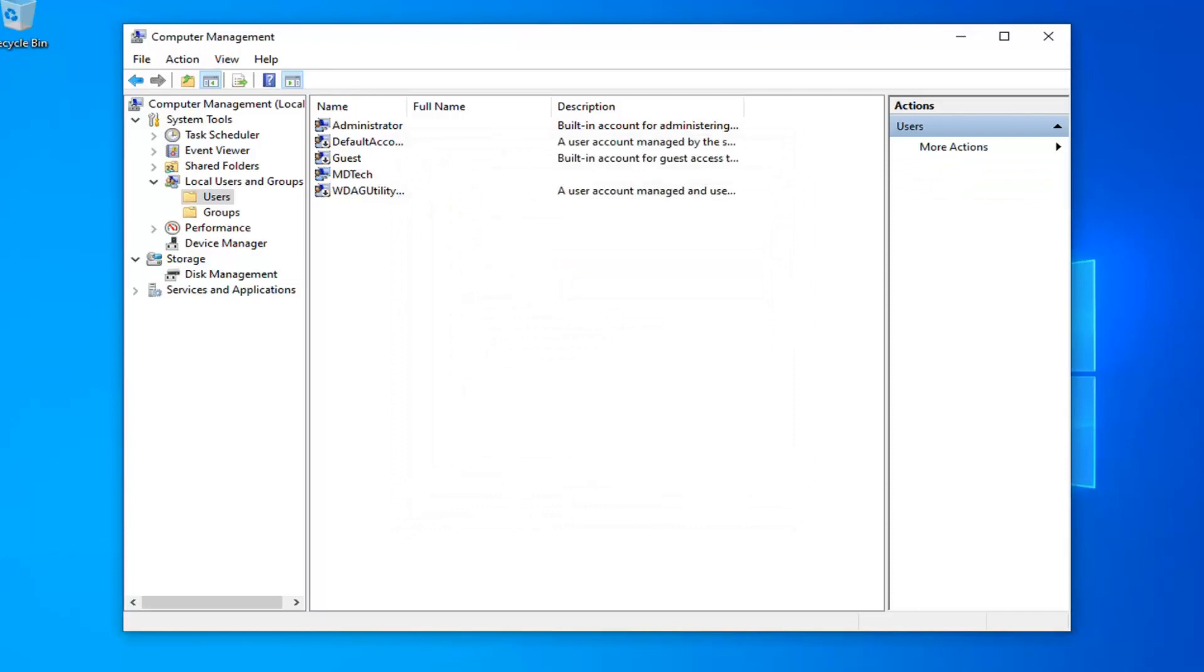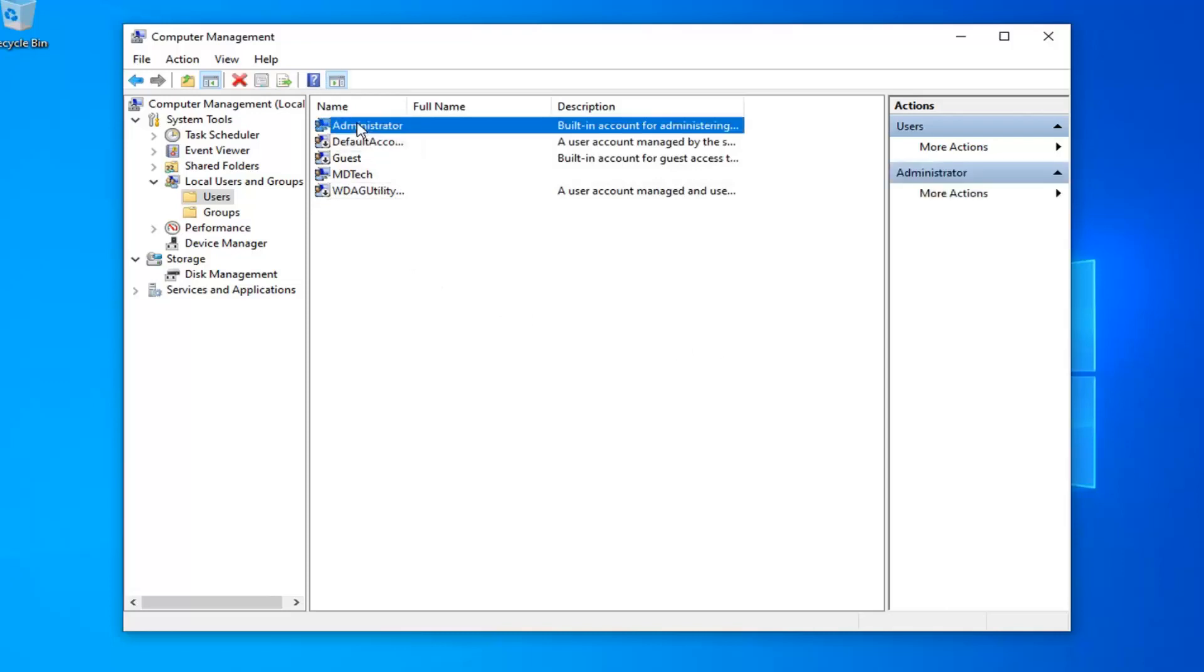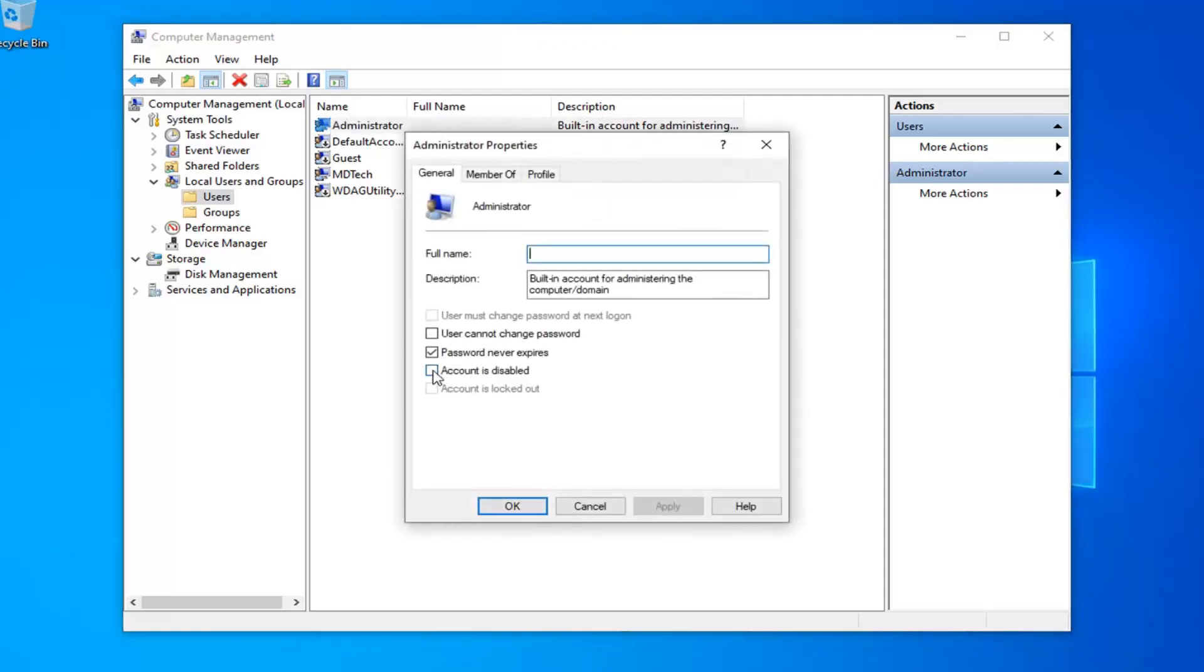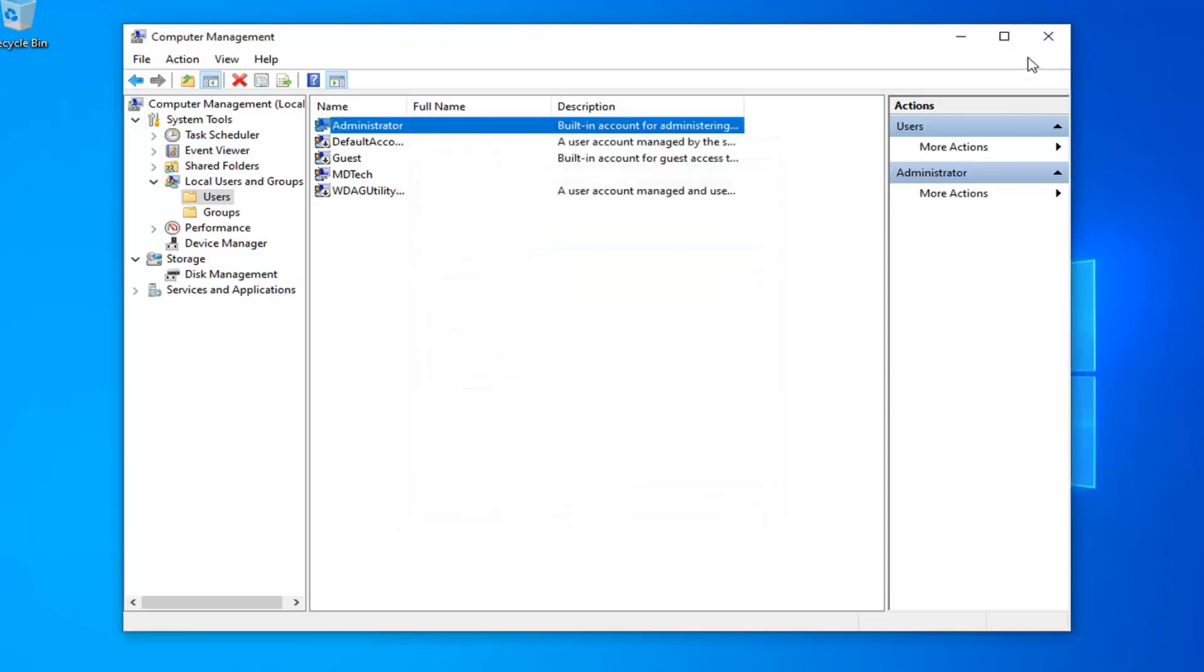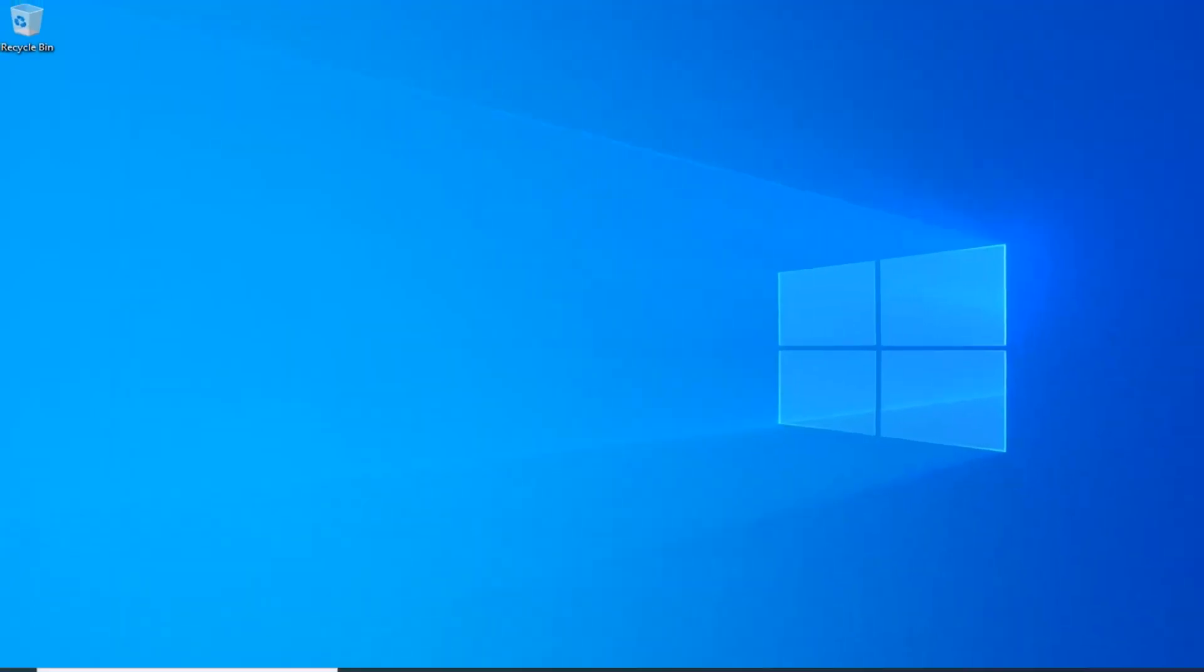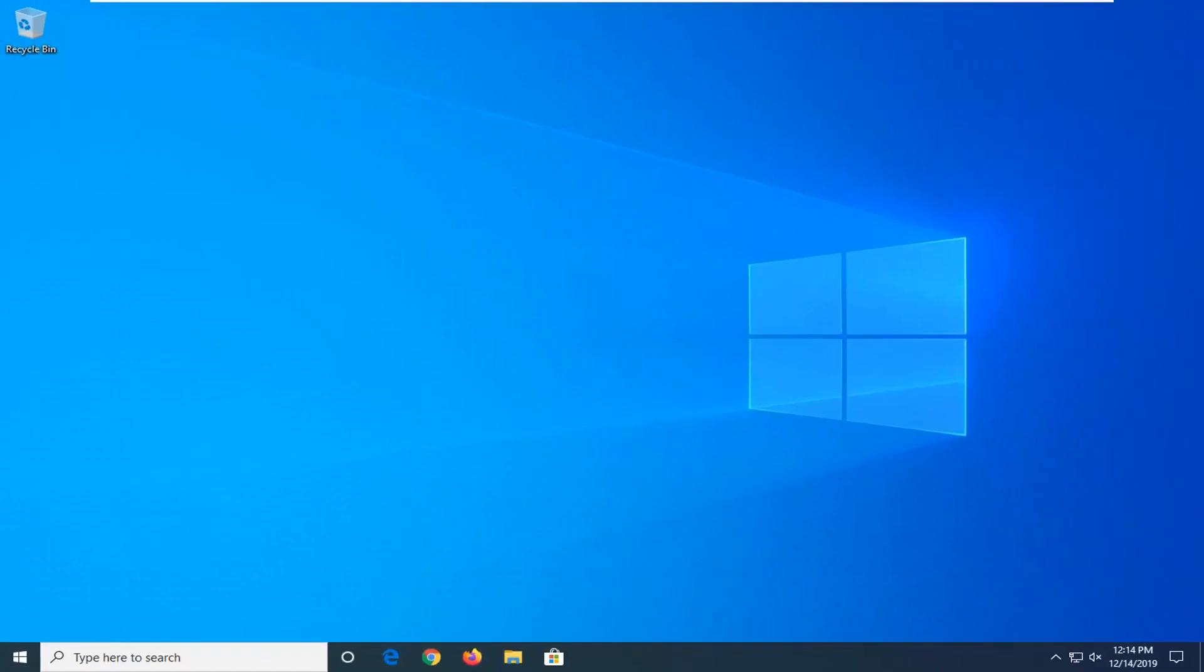And there you go, simple as that guys. Pretty straightforward process there. If you want to disable that administrator account that we enabled, you can just double click on administrator here and select account is disabled if you choose to do so. That was just a supplemental step as well. Do hope I was able to help you out, and I look forward to catching you all in the next tutorial. Goodbye.